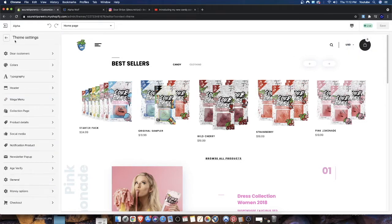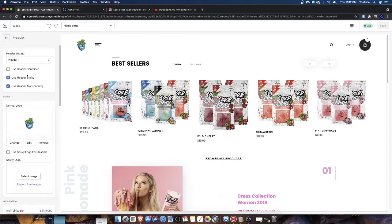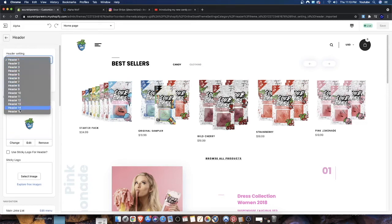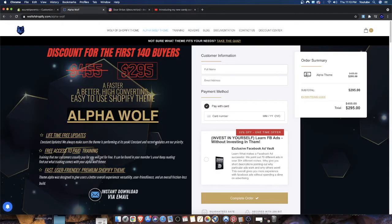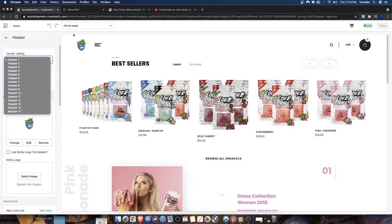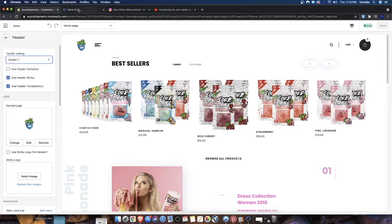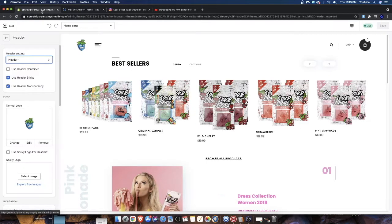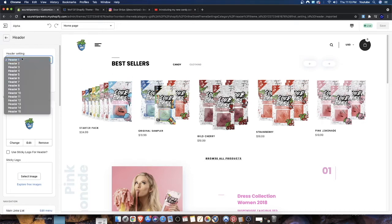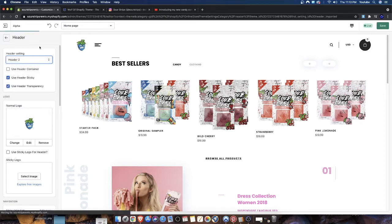If we head over to theme settings, we have the header button. The header button allows us to add logos and things like that, but more importantly we have a bunch of different headers. Every theme is different — on Alpha we have the ability to have 15 different headers, and on the regular Wolf of Shopify theme I believe we have five different headers. Different headers look differently.